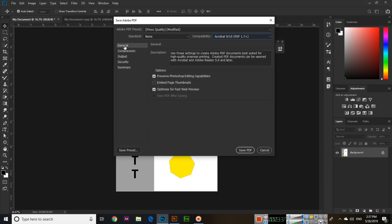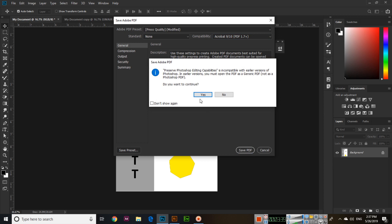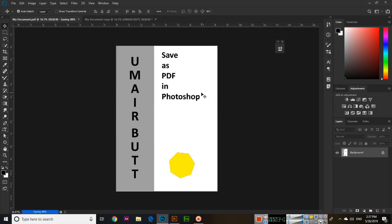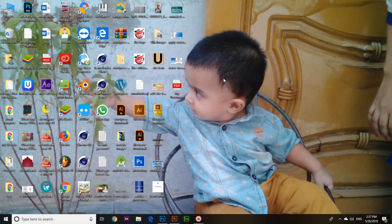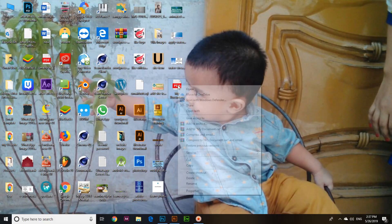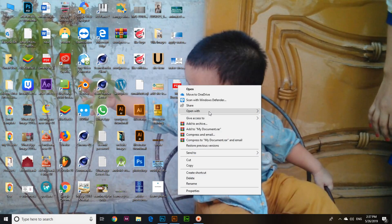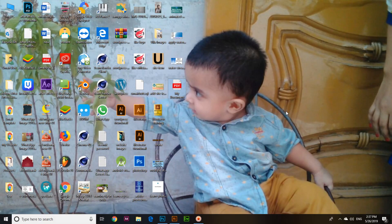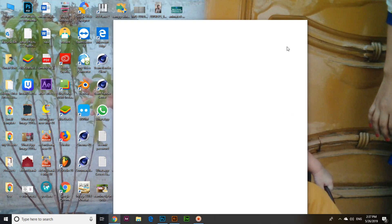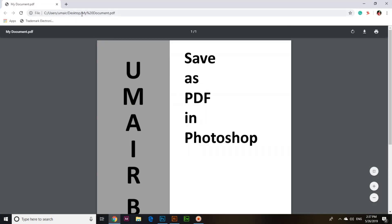Then click Save PDF and click Yes, and it will save. Now if you minimize everything and open "my document" with Google Chrome or any PDF viewer, you can see this is now a PDF document.